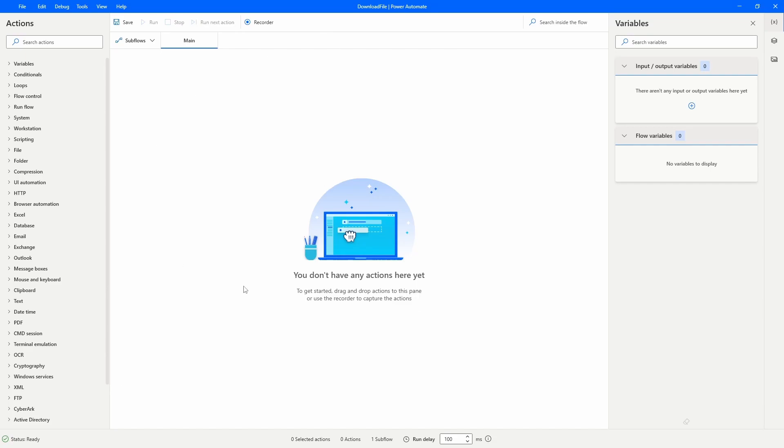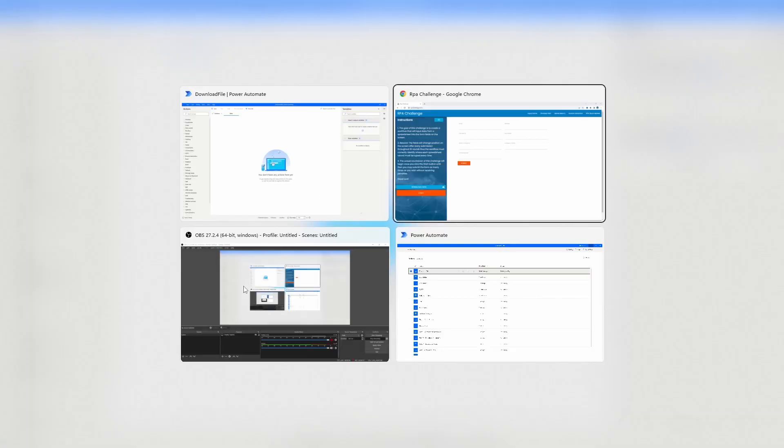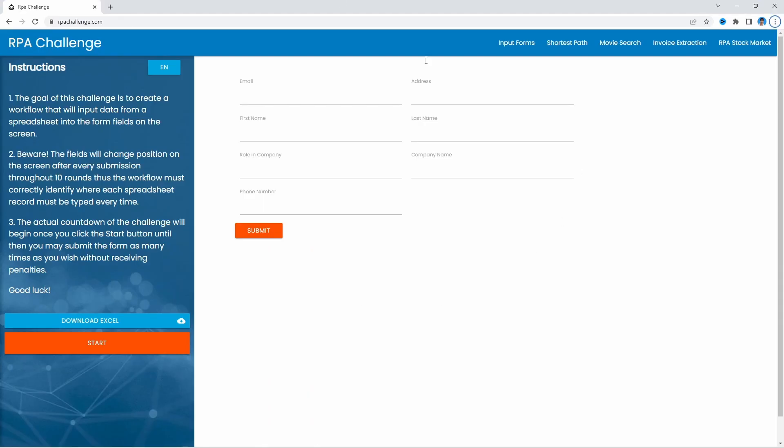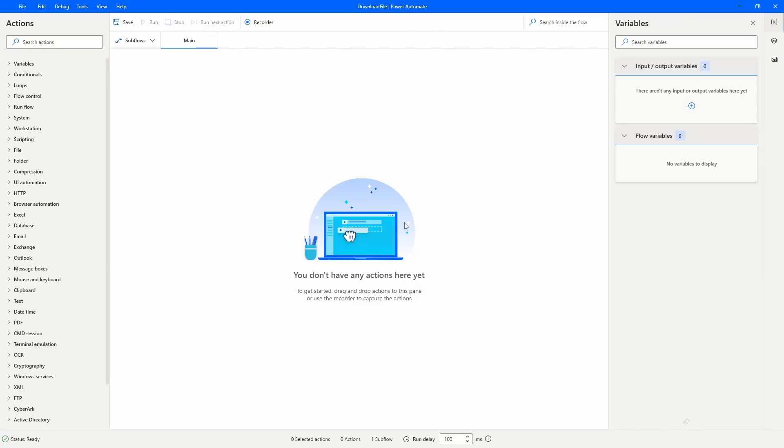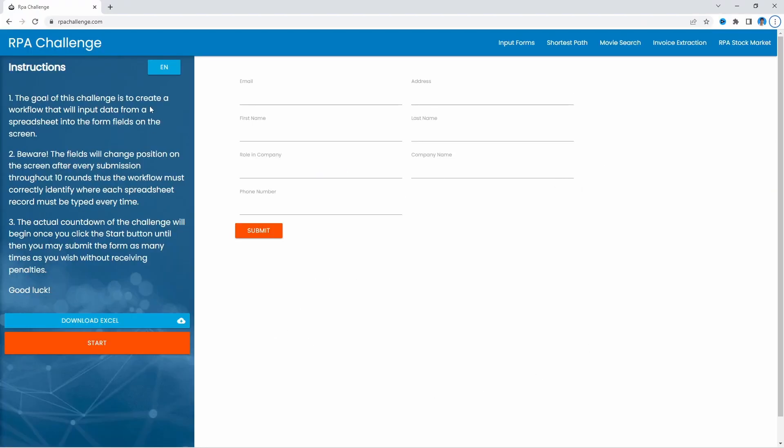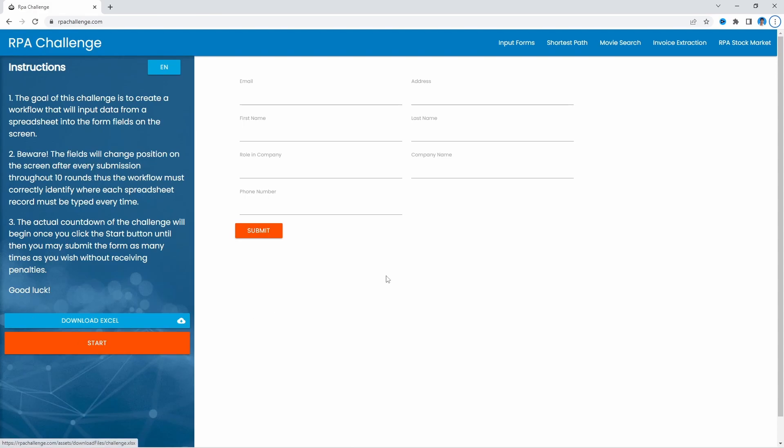Do you want to learn how to download files from the web without using the browser in Power Automate for Desktop? Here we can see the RPA Challenge website, and here we have the button to download an Excel file. Let's see how we can download this file without using the browser.